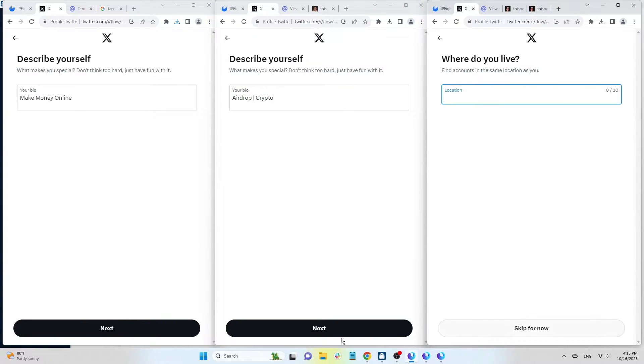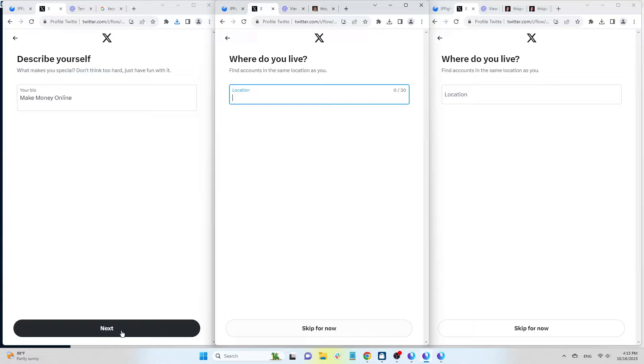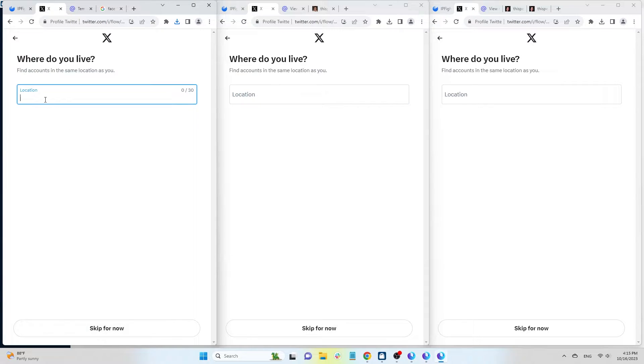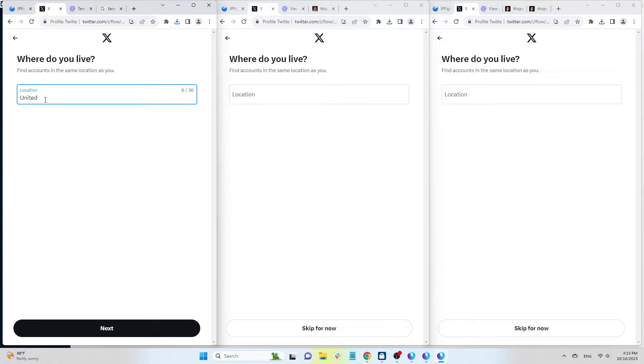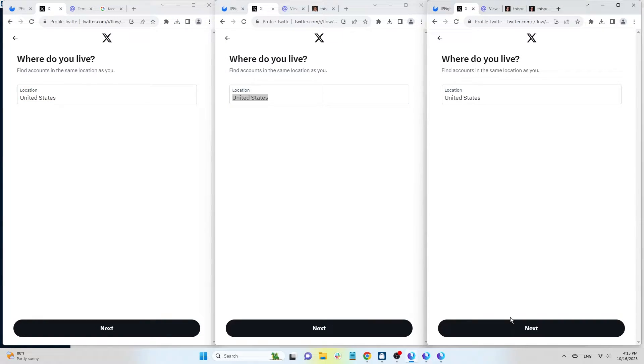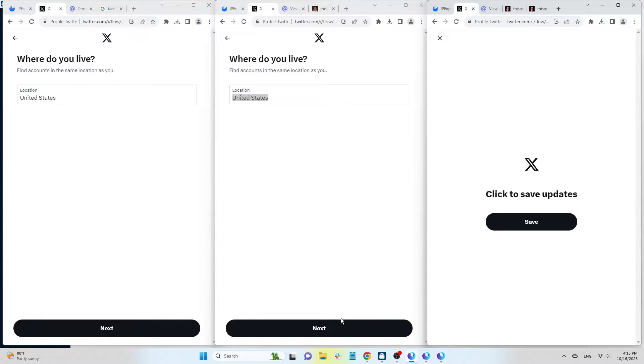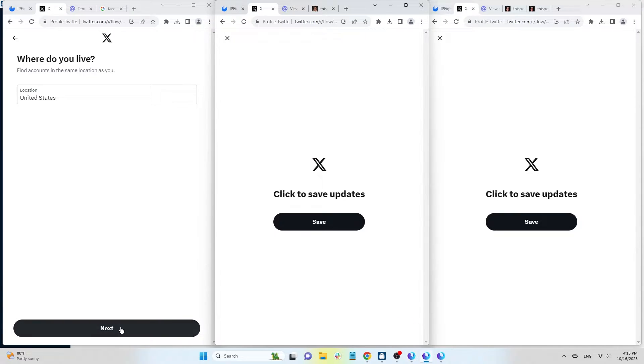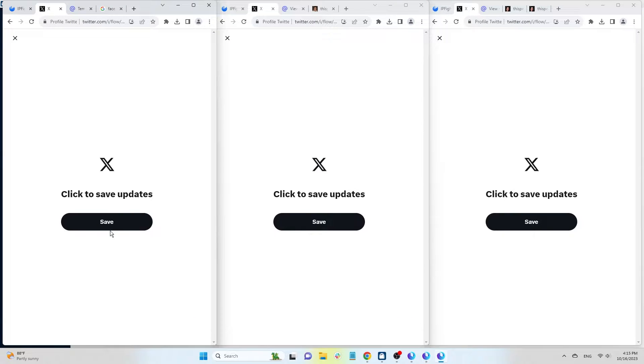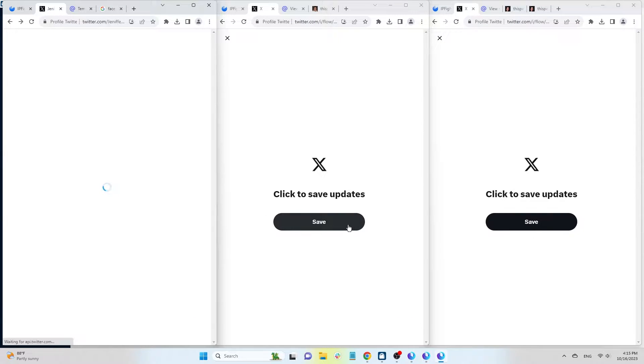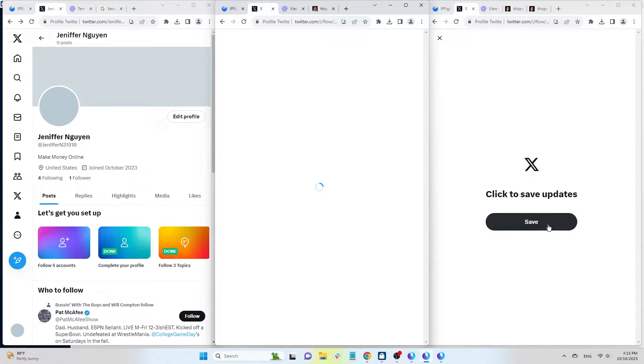Moving on to Location. Since we're using a U.S. proxy, set the location as United States. Finally, click Save to complete the account setup process.